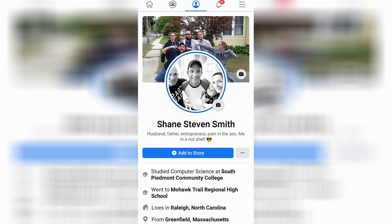Thanks for watching, I hope this video helped you out. If it did, go ahead and like the video for me and for the YouTube algorithm. Thanks again, have a great day.